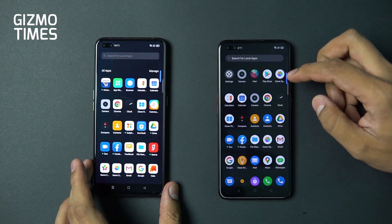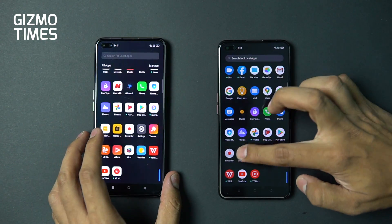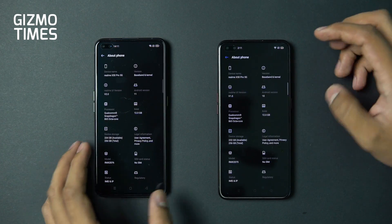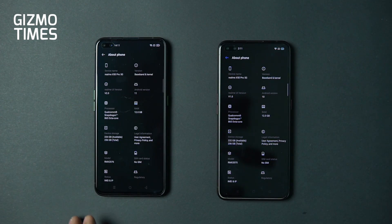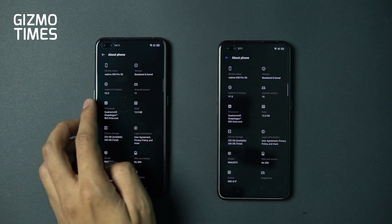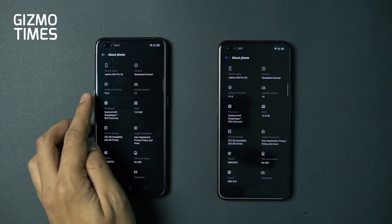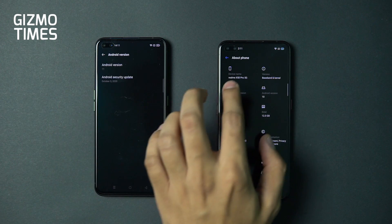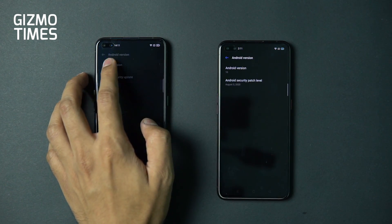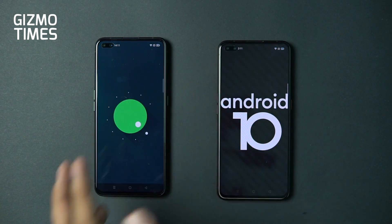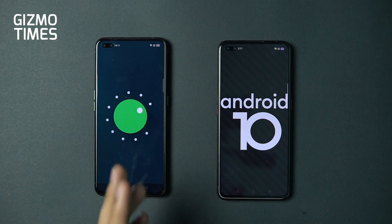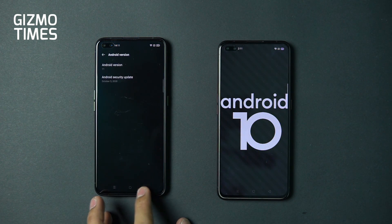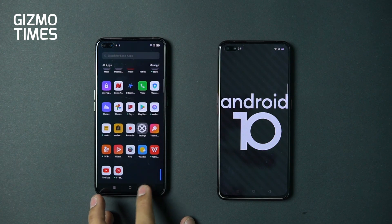Starting with the About section, both devices are the same Realme X50 Pro 5G — one running Android 11 and one on Android 10, version 2.0 versus 1.0. If you go into the Android version, you can see the Easter egg animation is different this time on the Android 11-based Realme UI 2.0.